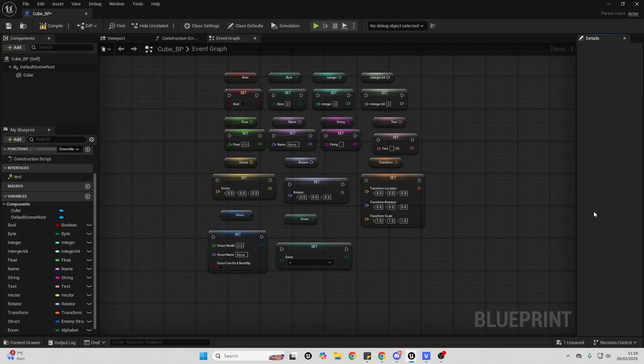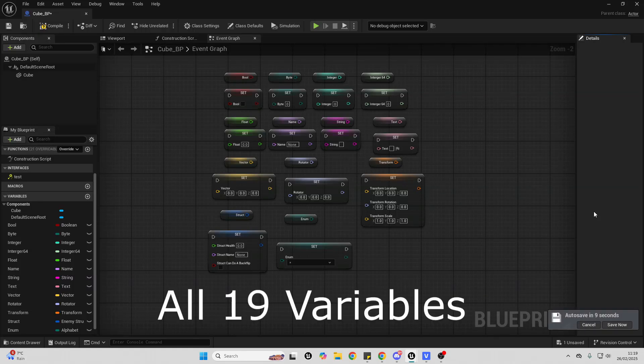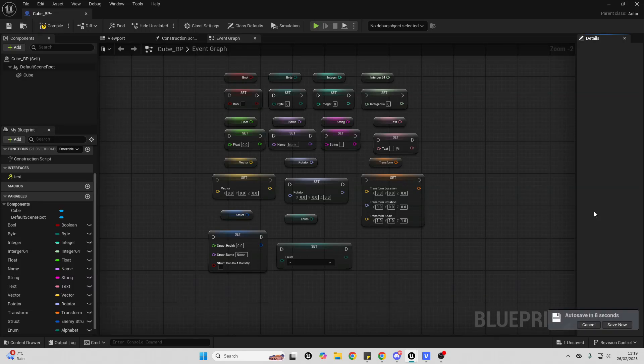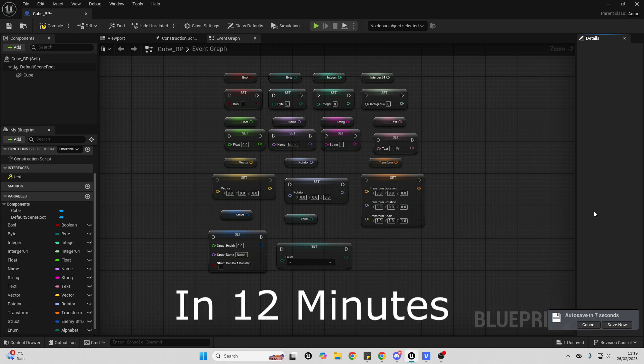Hello! In this video, I'm going to explain all 19 different variable types in Unreal Engine in 12 minutes.